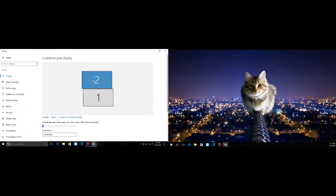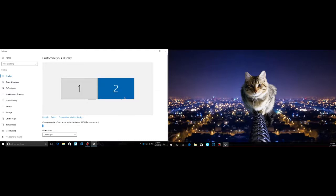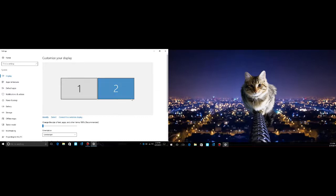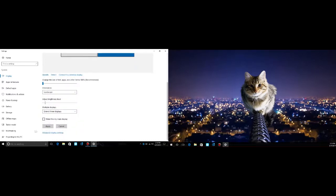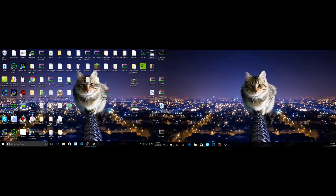But for me, my monitor is on the right. So I'm going to move it to the right and hit apply. Then I can move it back and forth like that.